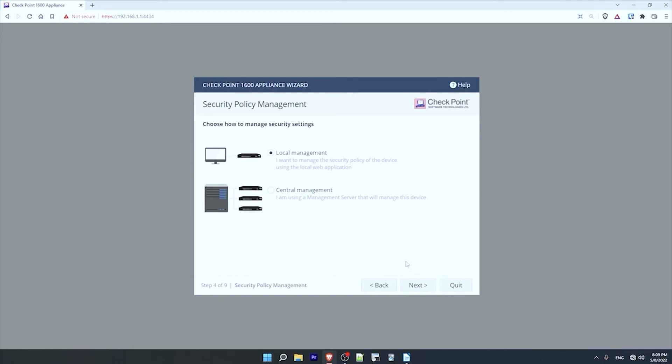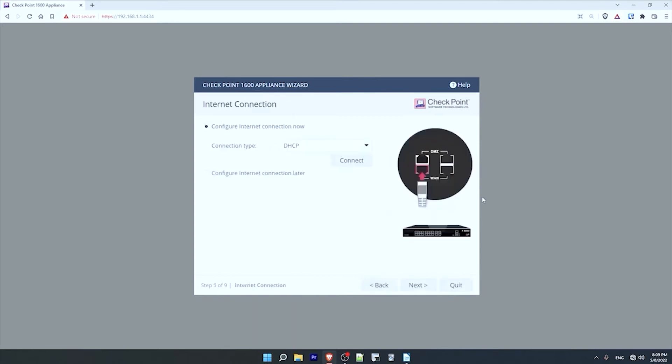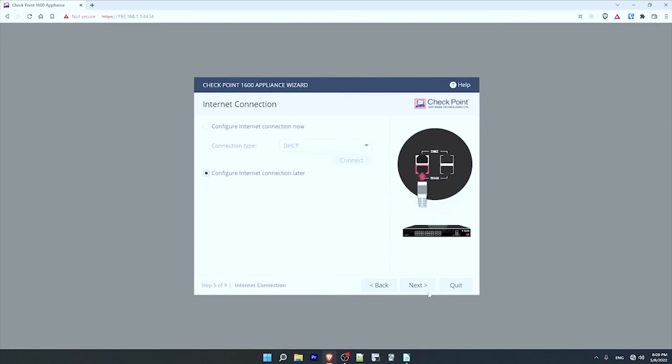As for device management, I'll be using local management, which is the default, meaning I'll directly log into the device using the web interface as I am now. So I'll just click next. Now for the internet connection. This is where you configure the WAN interface, which I won't demonstrate now since I'm not connecting the device to the internet. So I'll just click here to configure it later, and then click on next.